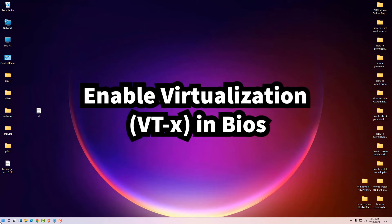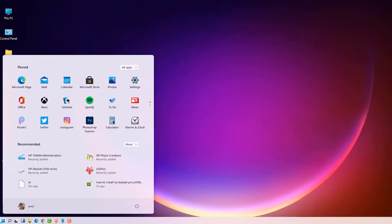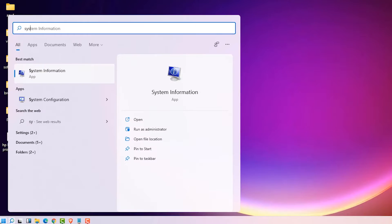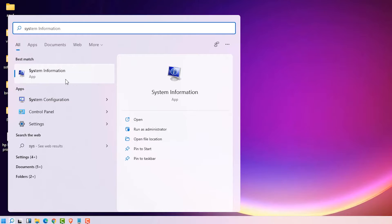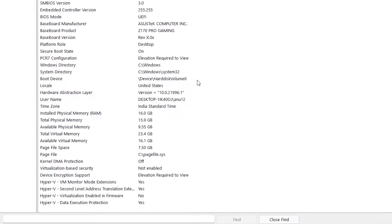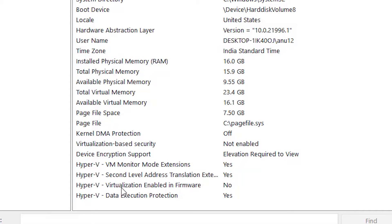Just go to the start and type system info and click on the system info app. Just scroll down to the end and here we find Hyper-V virtualization enabled in firmware, and it's saying no.